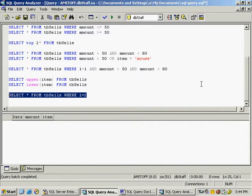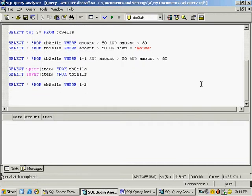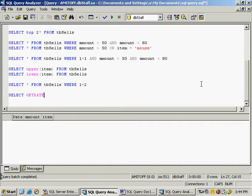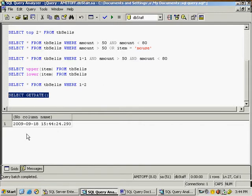Now, if you need the current date and time, you can write SELECT GETDATE(). When you execute this query, you can see the current date — 2009, month 9, day 18, along with hours, minutes, seconds, and milliseconds. So you can display the current date and time using this query.